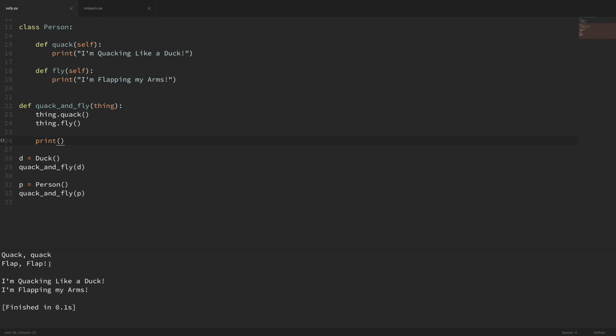Now you might be thinking: isn't this dangerous? Can't we pass in just any object that will potentially throw an error? And that's true. So you might be tempted to say, okay, all we care about in this example is not what type of object it is, but whether it can quack and fly. So how about we put some checks in place to make sure that those methods exist? This is where that second concept comes in — that it's easier to ask forgiveness than permission.